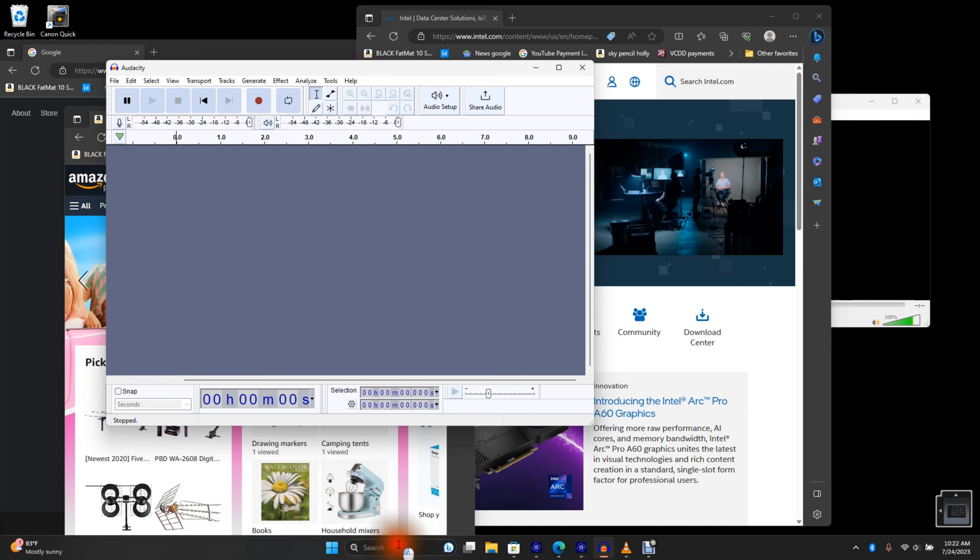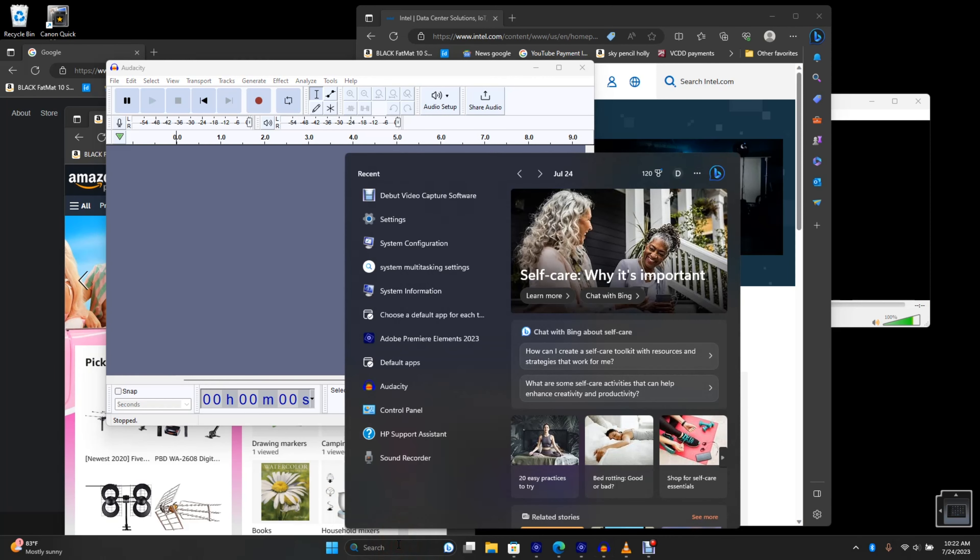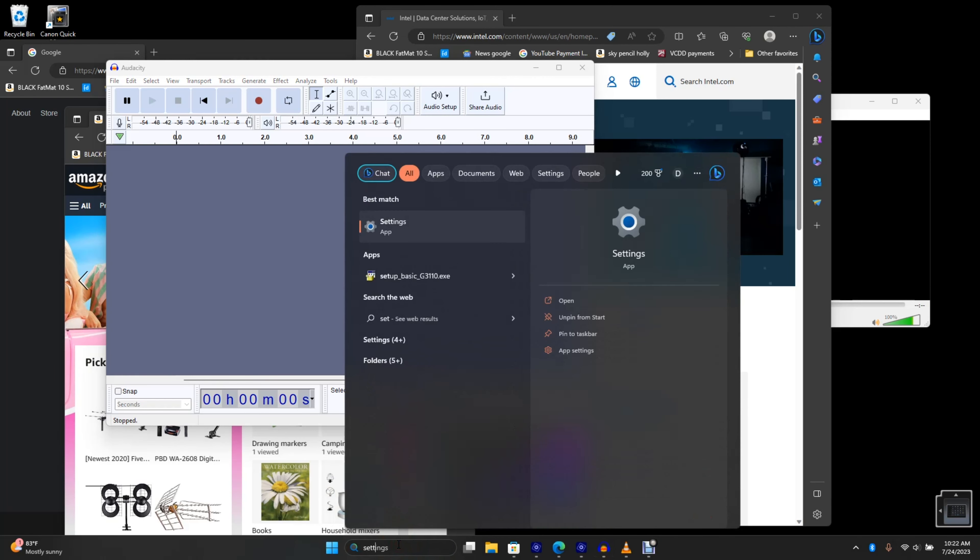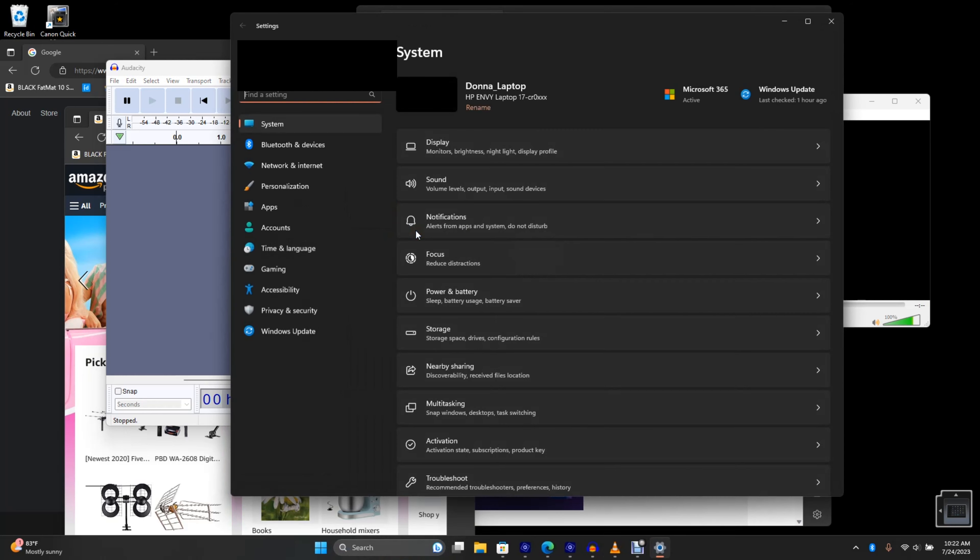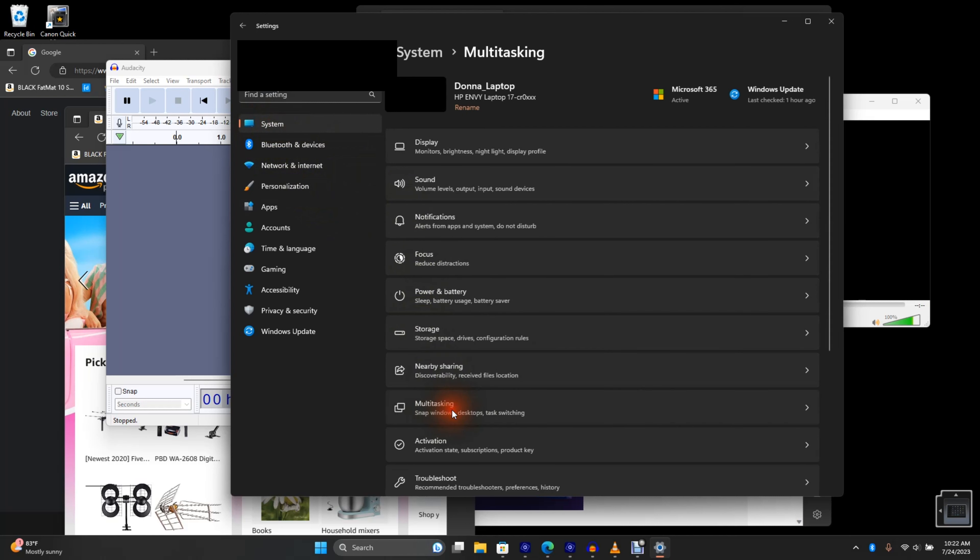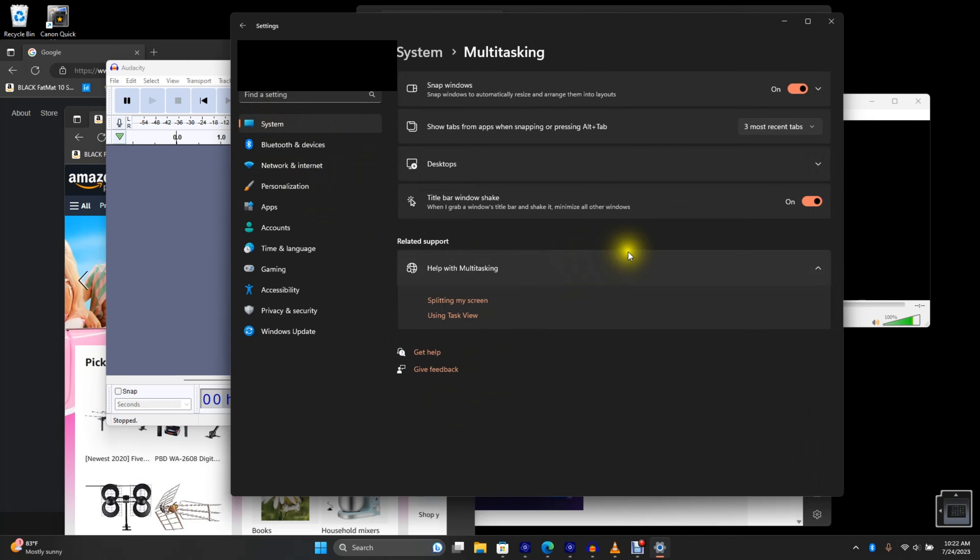To enable it, search for Settings and select the Settings app. Under the Default System tab, select Multitasking.